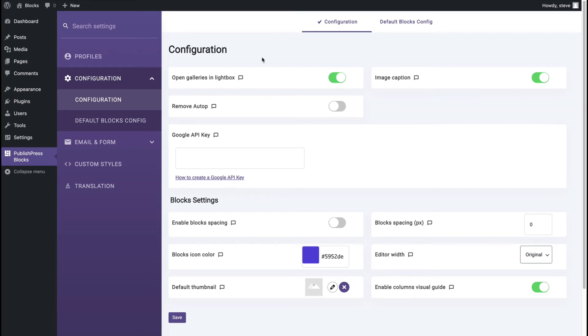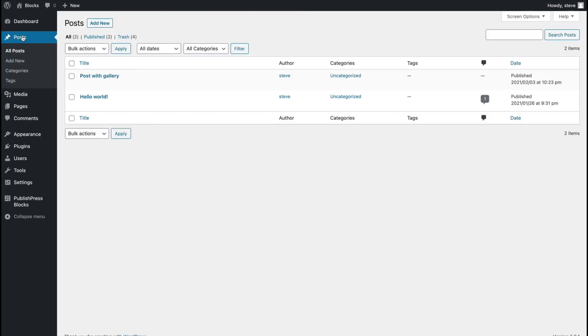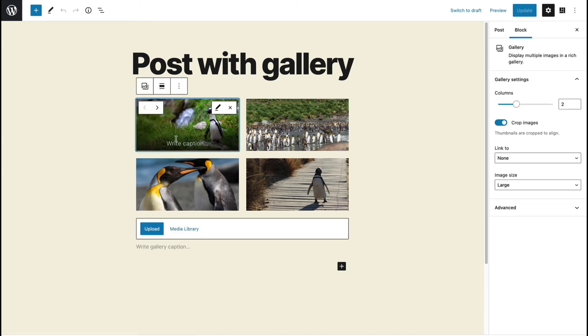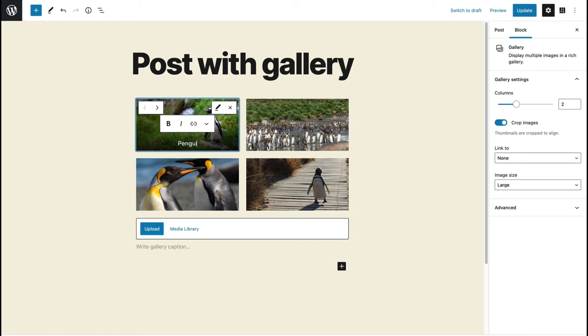This caption option is also enabled by default and is also really easy to use. When you're looking at your gallery and if you hover over an image, then you should see a 'write caption' option there. This is penguin standing.